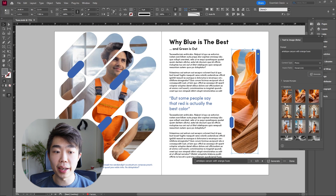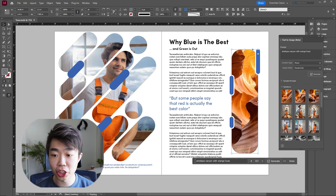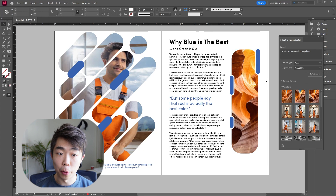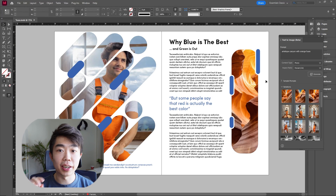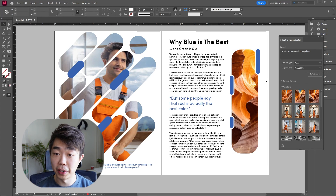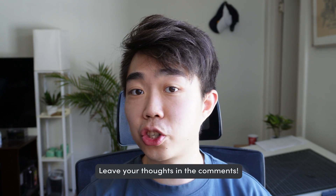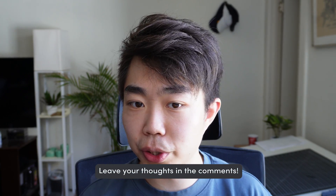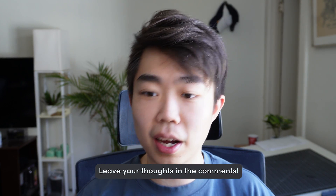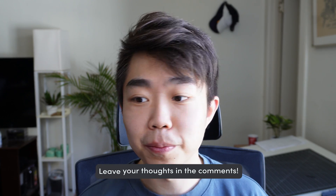I would say it did an amazing job generating what we wanted for Antelope Canyon. That looks perfect — I'm going to leave that right there. Let me know what you guys think: is this a super versatile tool, or would you probably not use it as much as you think you will?